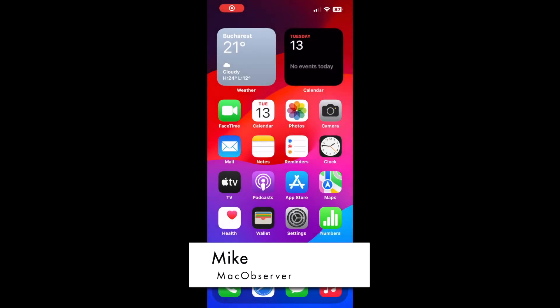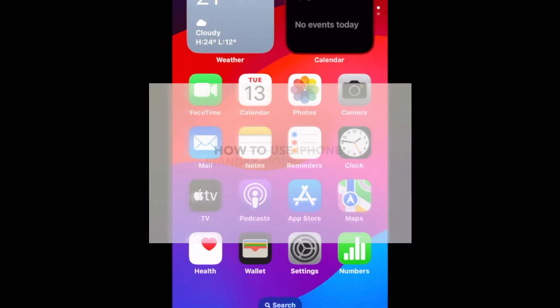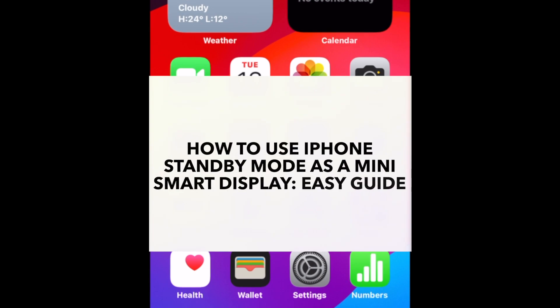Hi guys, this is Mike here at Mac Observer, and today I'll show you how to use iPhone standby mode as a mini smart display.